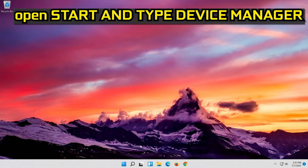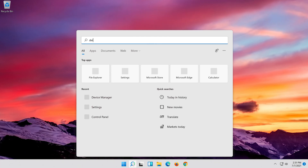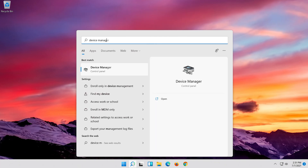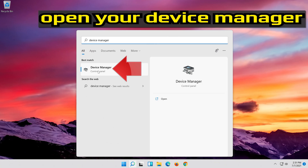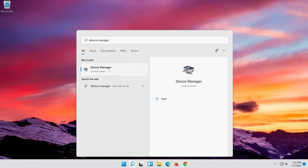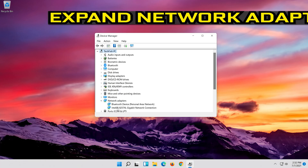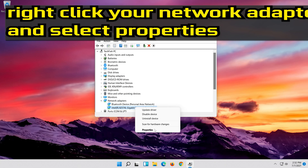Open Start and type Device Manager. Open your Device Manager. Expand Network Adapters. Right-click your network adapter and select Properties.